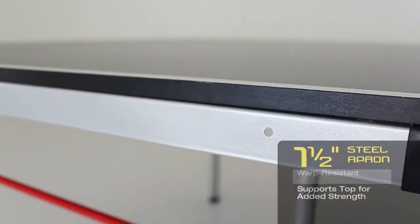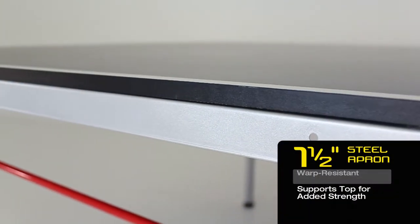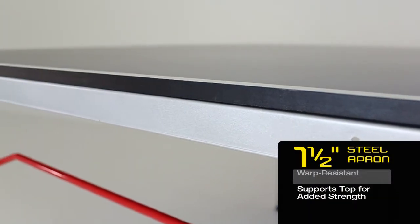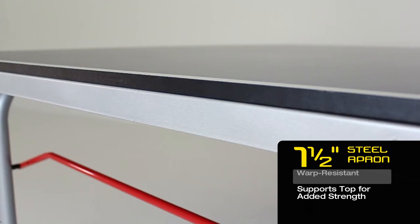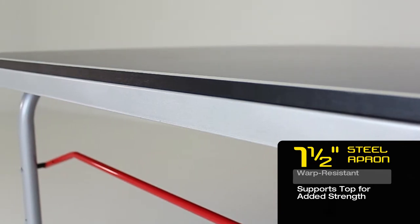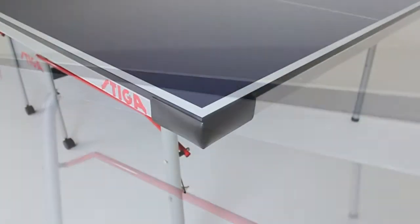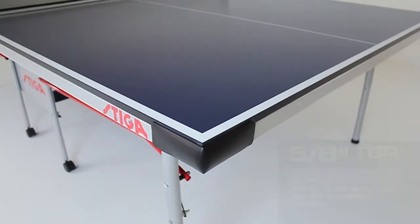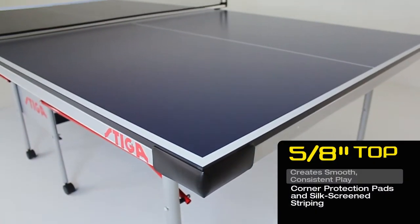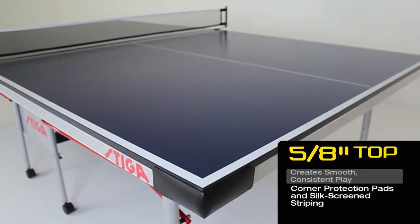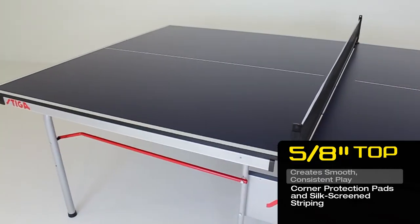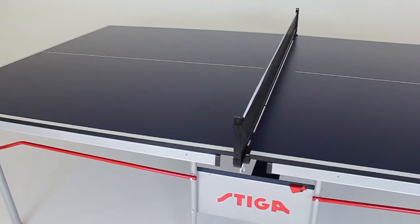Featuring one and a half inch apron providing warp resistant support and added strength while the silkscreen striped five-eighths inch top creates a perfect bounce for smooth and consistent play.